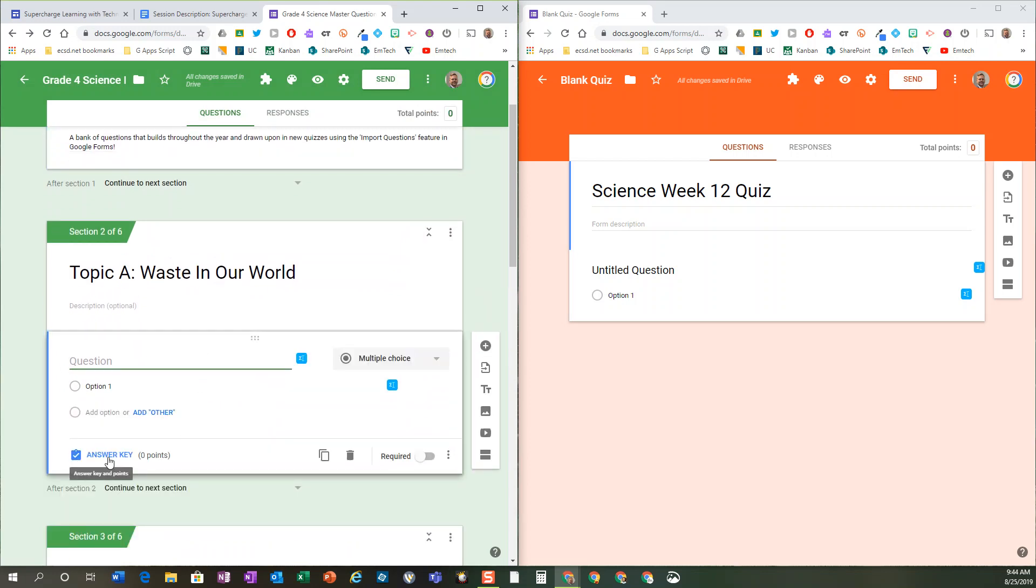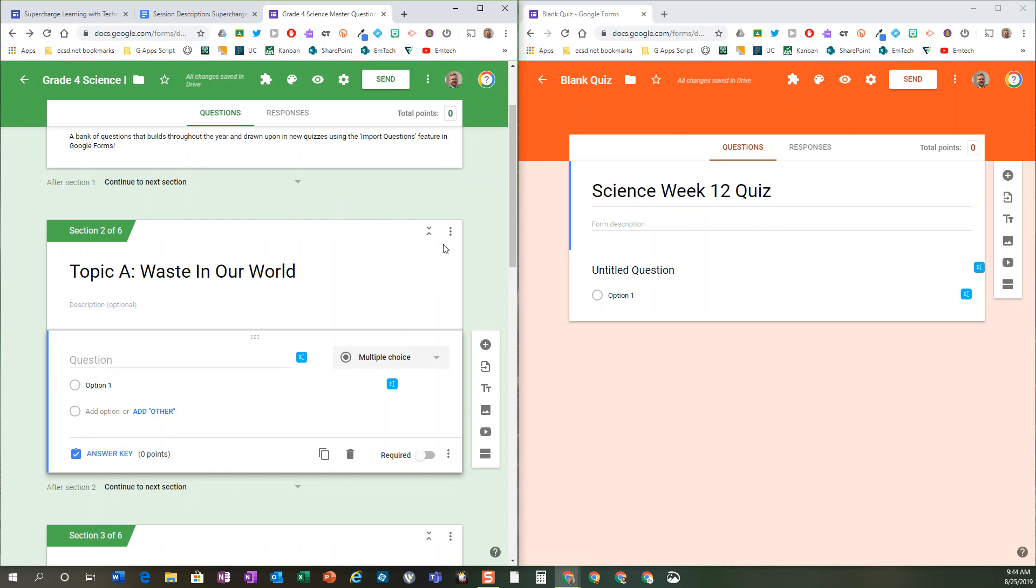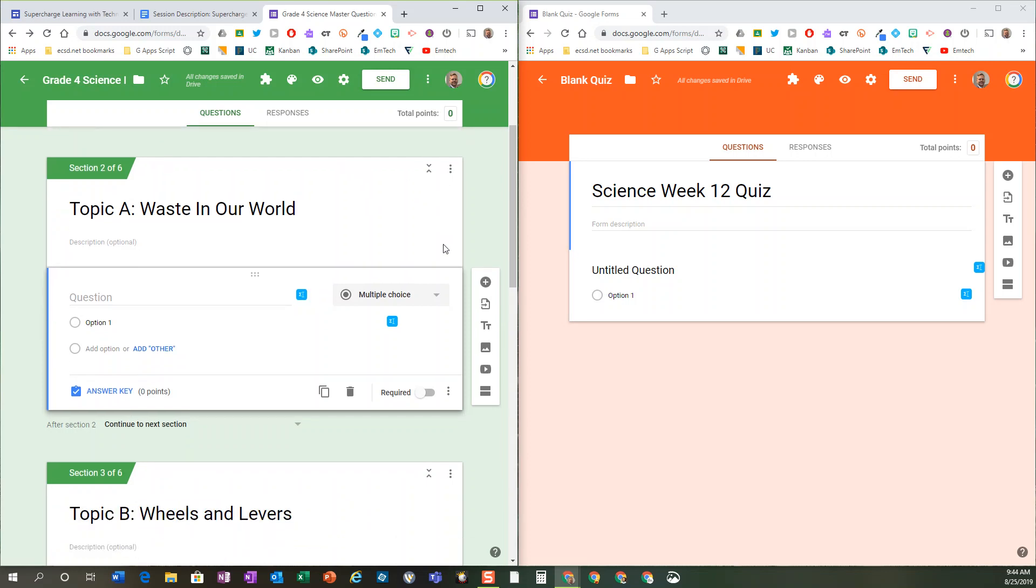You can have it auto-graded such that it saves you and the students a lot of time in terms of getting that immediate feedback on how they did.